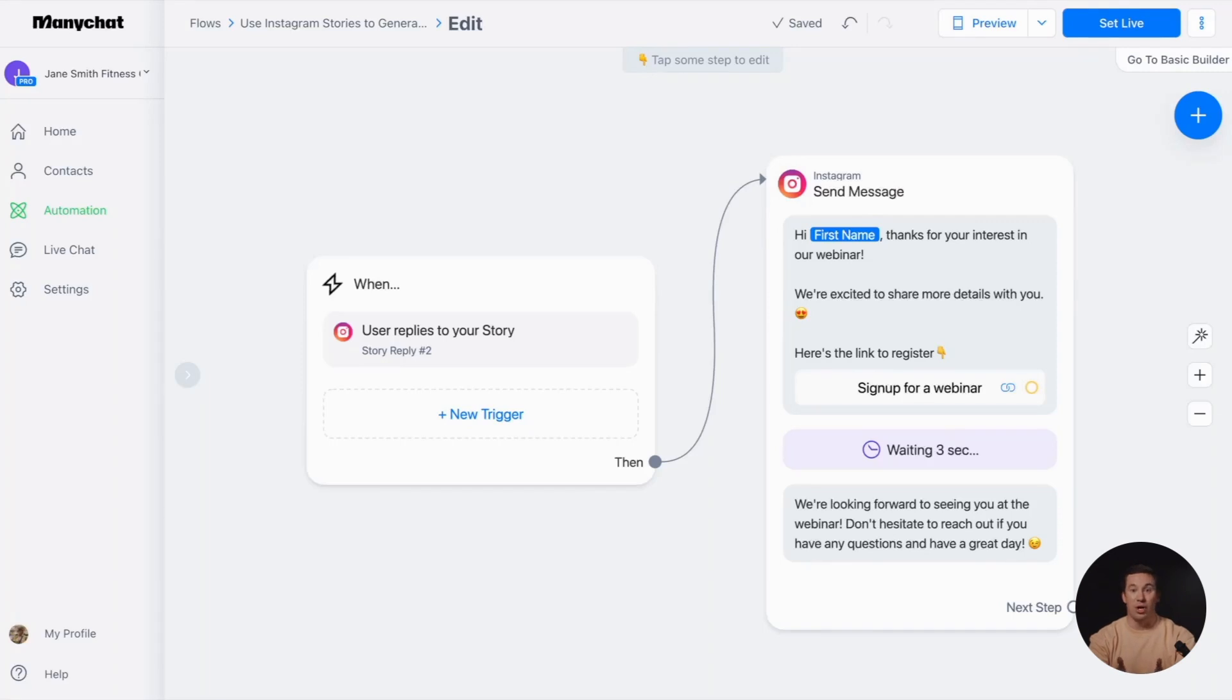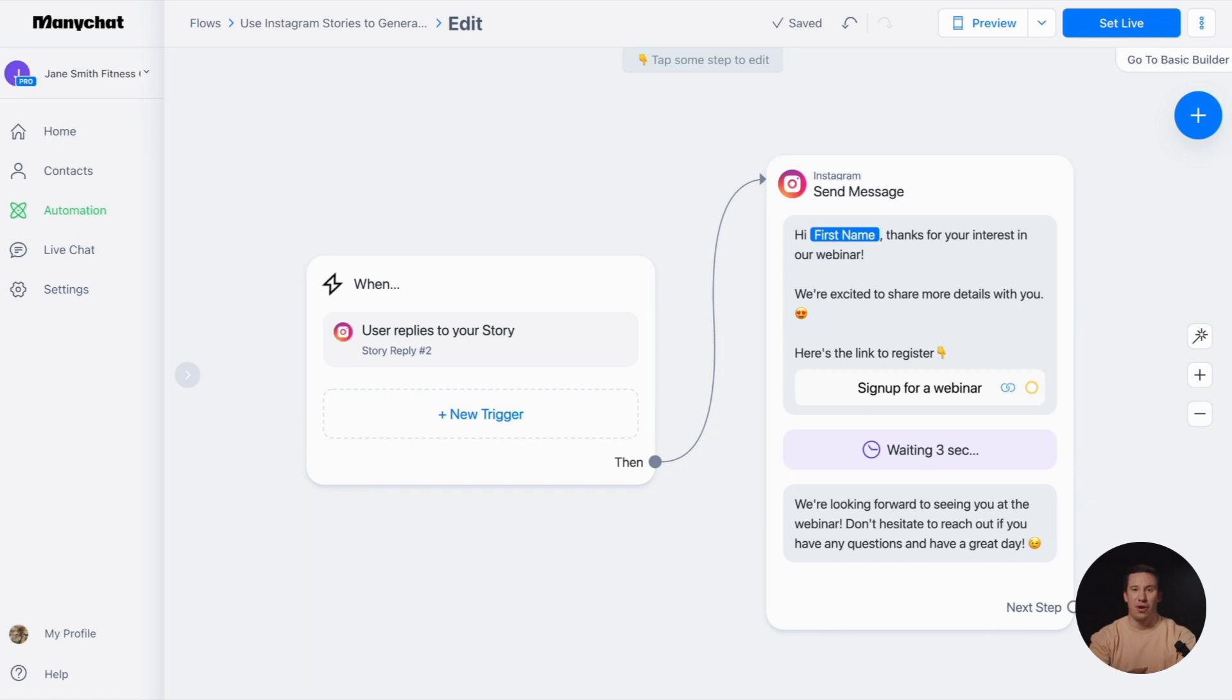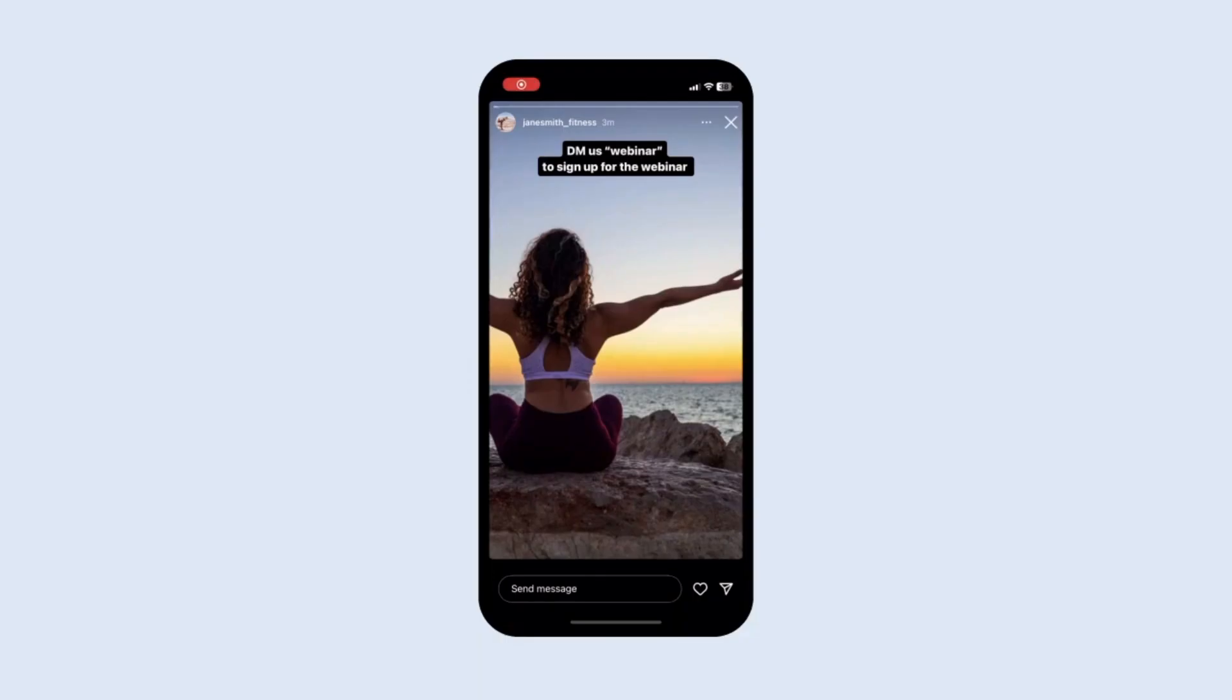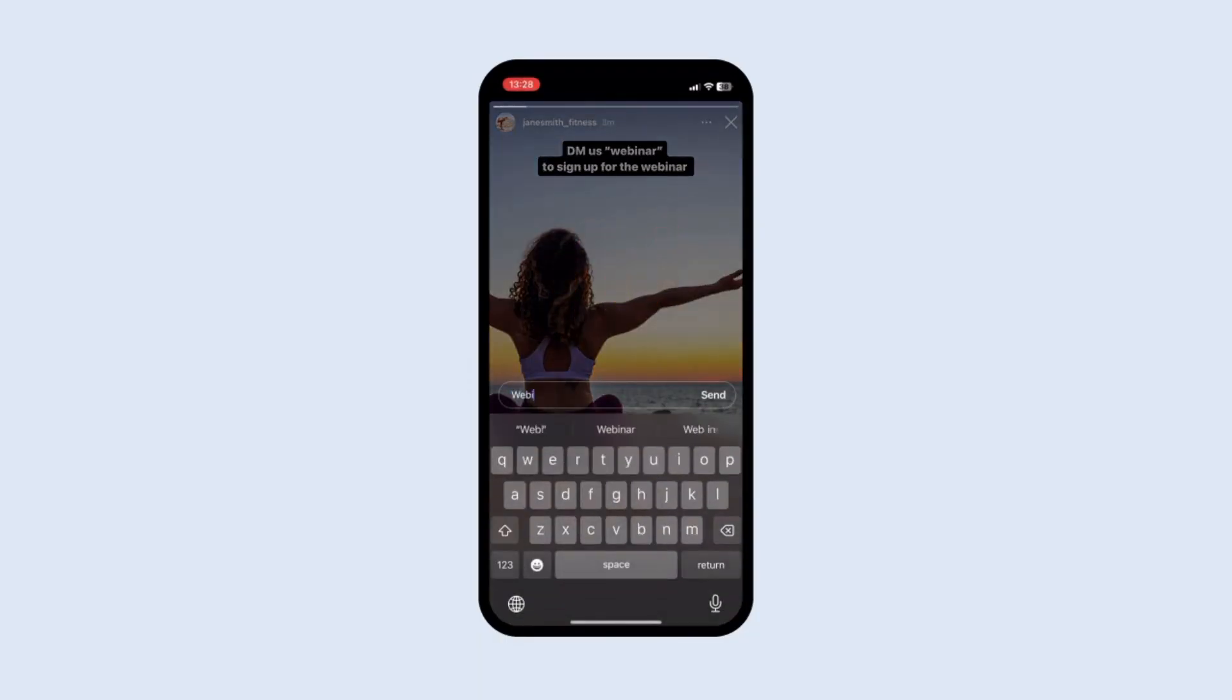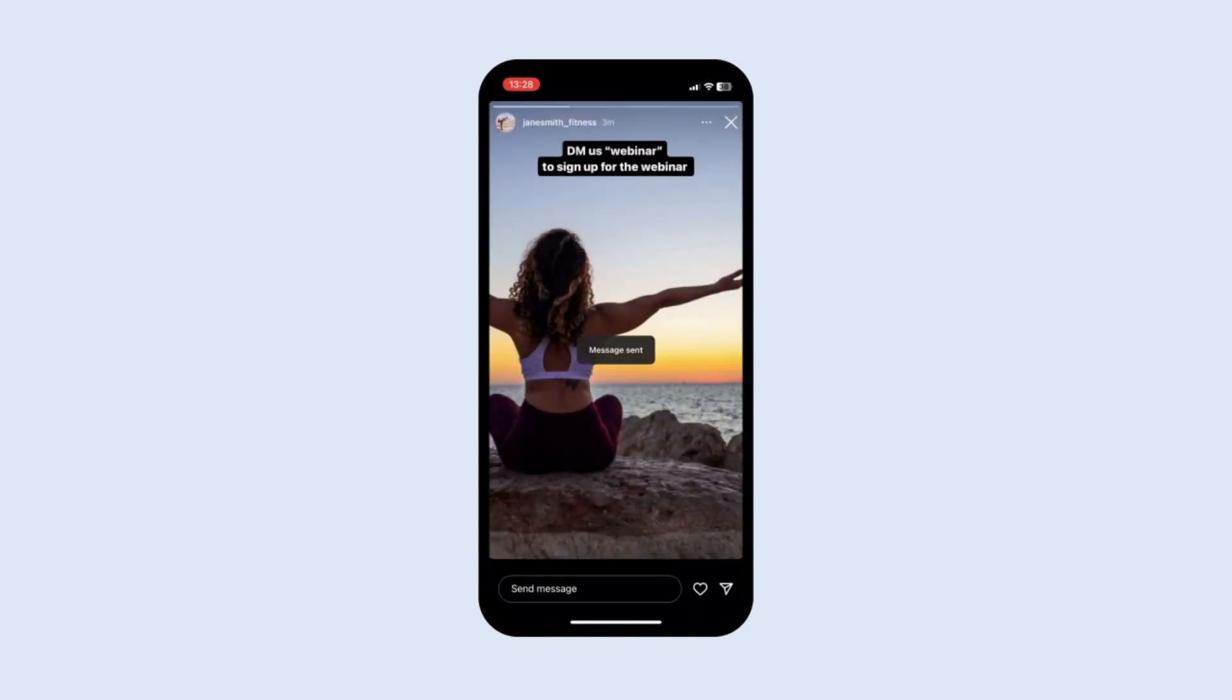Welcome to our video tutorial where I'll walk you through setting up an Instagram Stories campaign. With this automation, you can send your followers a direct message containing a link to purchase your products or register for your webinars or events. It's as simple as posting an Instagram story with a call to action asking followers to reply with a specific keyword.